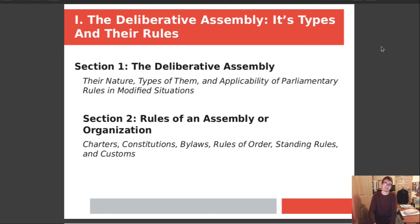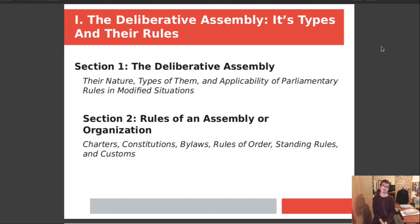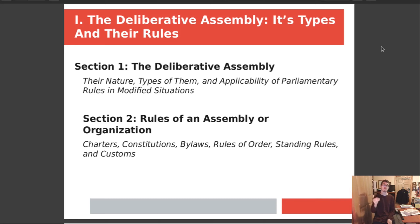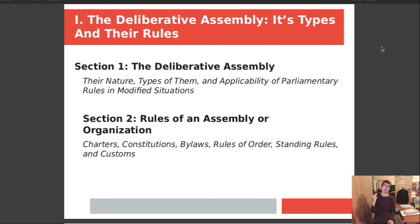Chapter 1 is about the deliberative assembly — its types, nature, and the applicability of parliamentary rules in modified situations. It also talks about what I'm calling the four major rights of somebody who is a member of an assembly or committee. Those rights are: the right to attend a meeting, the right to make a motion on the floor, the right to speak and debate, and the right to vote. Those four entitlements cannot be taken away, unless an individual member is in a disciplinary proceeding — covered in Chapter 23, the last chapter in Robert's Rules. Those are the rights of a general member in an assembly, including elected officials.